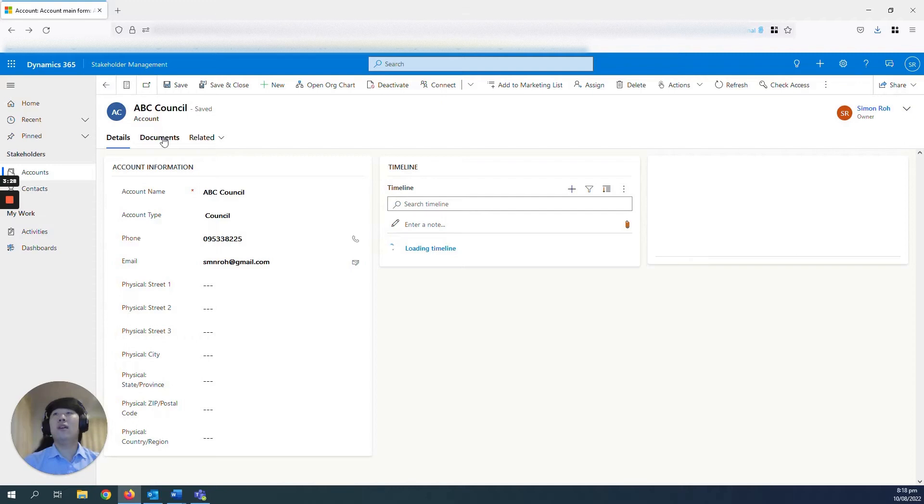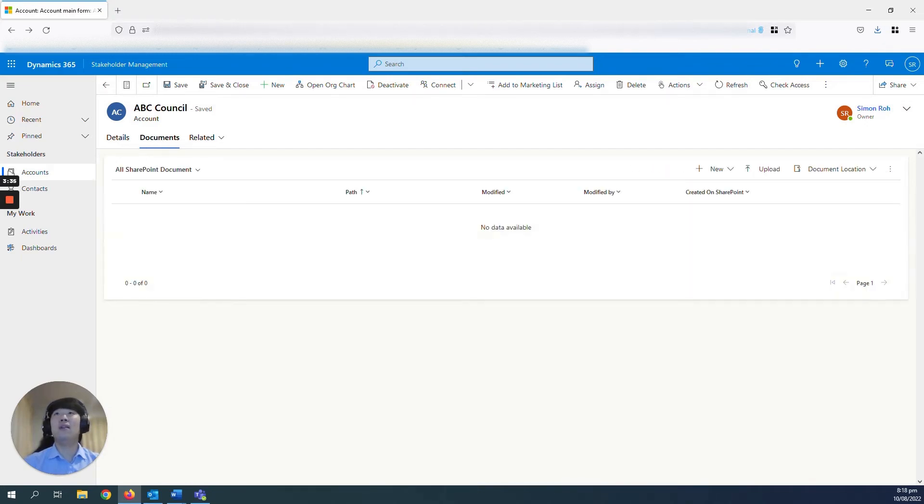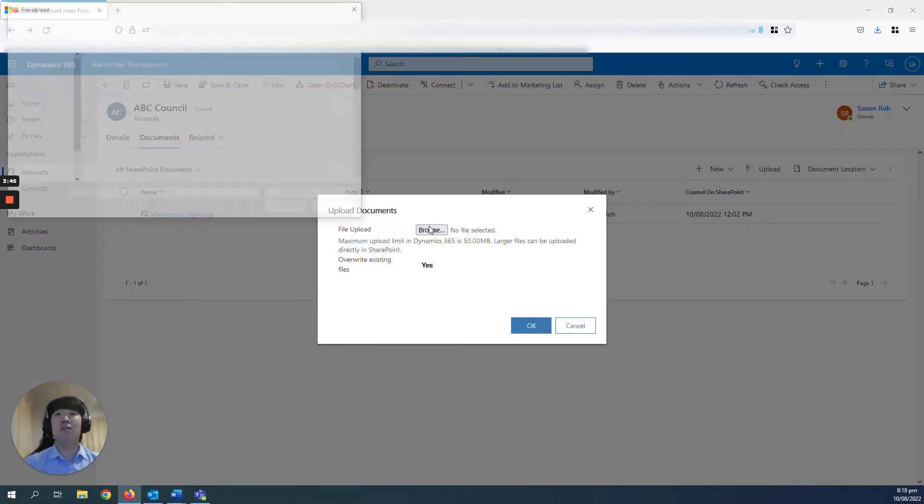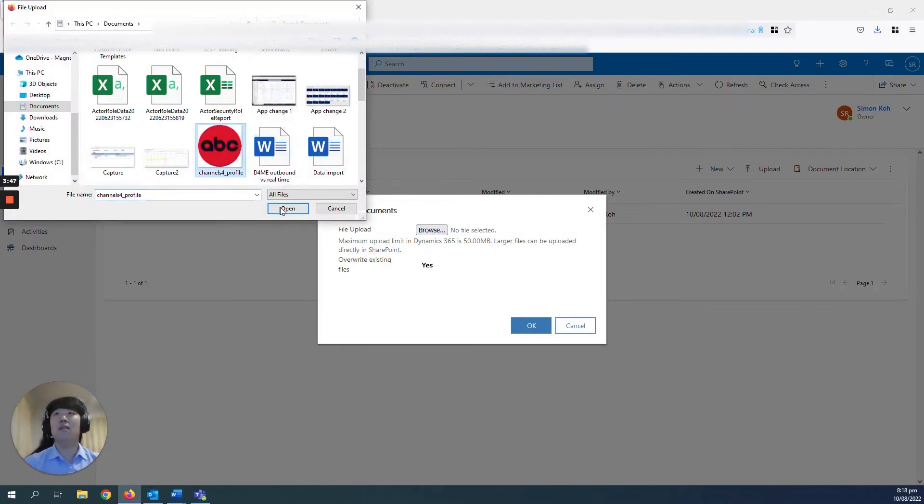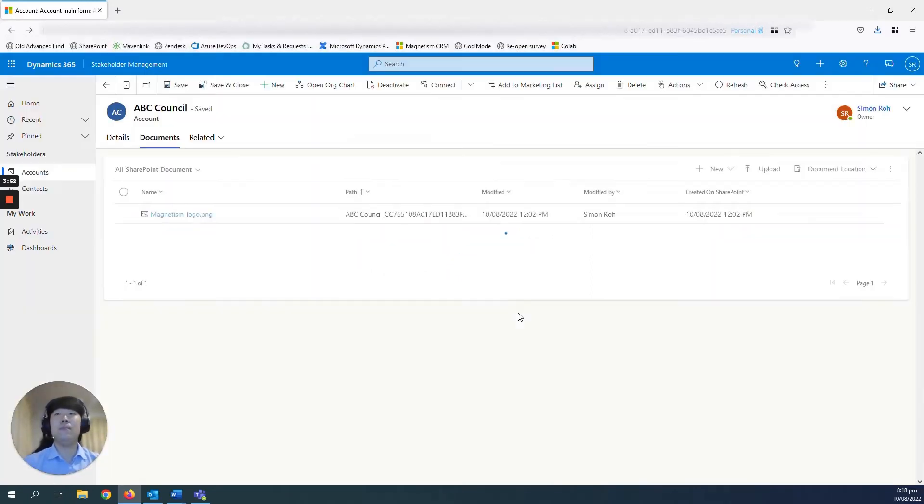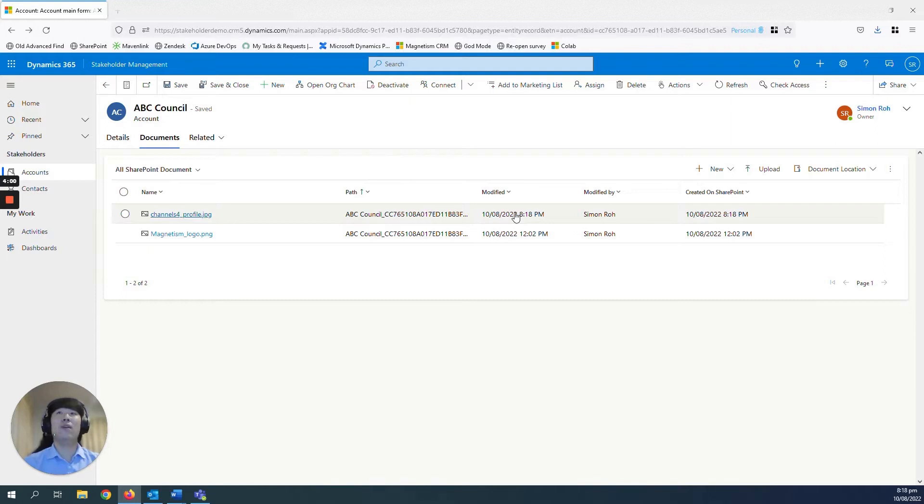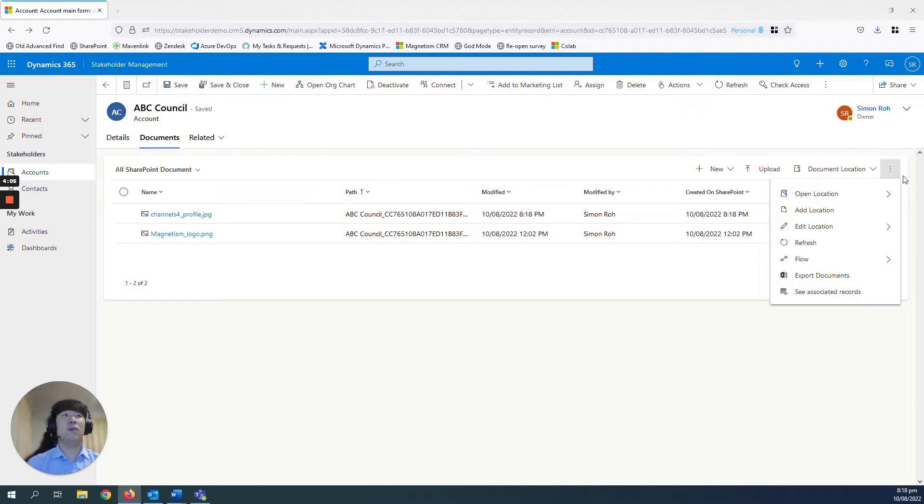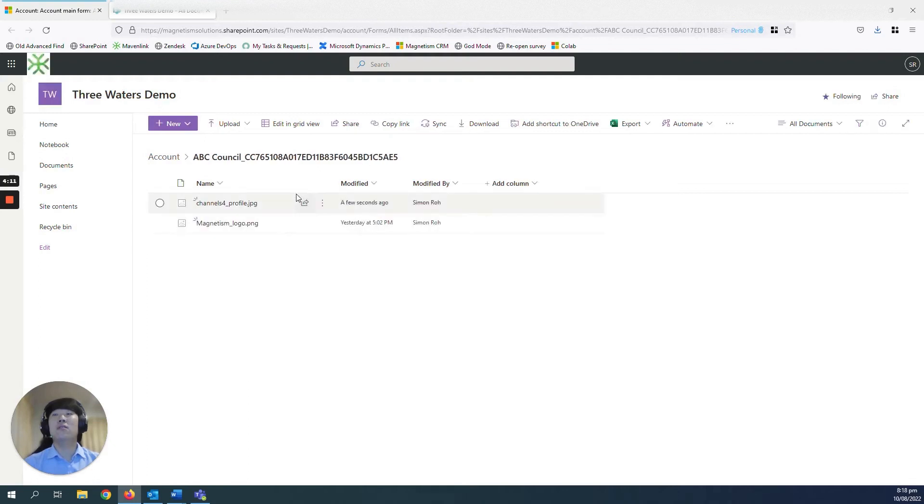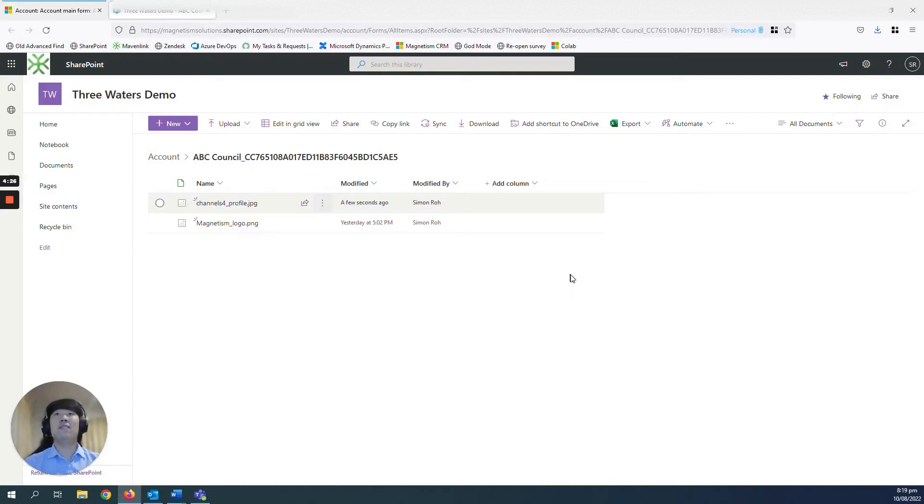And also, you can upload documents within your accounts records in Dynamics. So if you navigate to your document section here, you can see I've already uploaded like a magnetism logo. To do that, you just press upload and browse through your files. Today, I'll just upload this ABC logo. Go OK. It takes a few seconds and it will upload that into the documents folder of the accounts record of ABC Council. And this is integrated with SharePoint. So if you press this triple dot here and go open location, press into it, you will see that it takes you to the SharePoint folder that this logo was uploaded to, which is quite neat. So you don't have to upload it twice. Upload it to Dynamics and then upload to SharePoint and vice versa. You only need to upload it into one place and it will be uploaded to both.